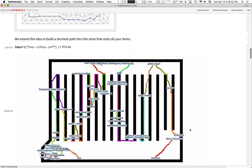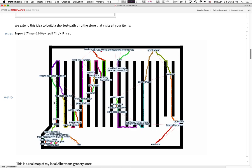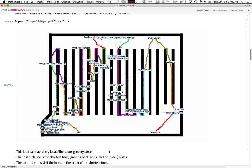Just to show you where we're going: this is my local Albertsons grocery store, and I painstakingly mapped out the aisles and where various things I like to eat are located. Here I have the entrance of the store, the exit, and all the things on my shopping list. This program has mapped out a path for how I should work my way through the store, with different colors representing movement from one item to the next.